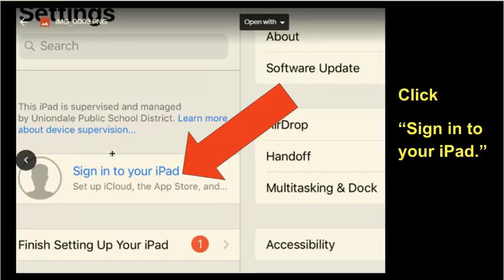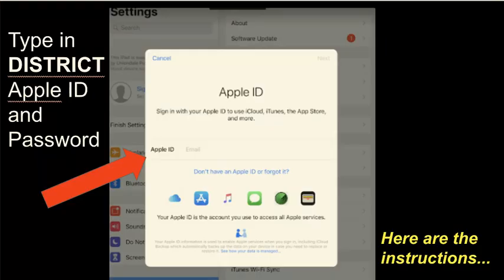Once you're in Settings there will be a space near the top, I think it's off to the left-hand side, where it says 'Sign in to your iPad.' You're going to click that and there's a space for Apple ID. This is going to be given to you by the school — when you pick up your device they will have instructions either in the form of a packet, a card, a label, or something. If you do not have an Apple ID for your district iPad, please don't set it up until you receive that from the school.